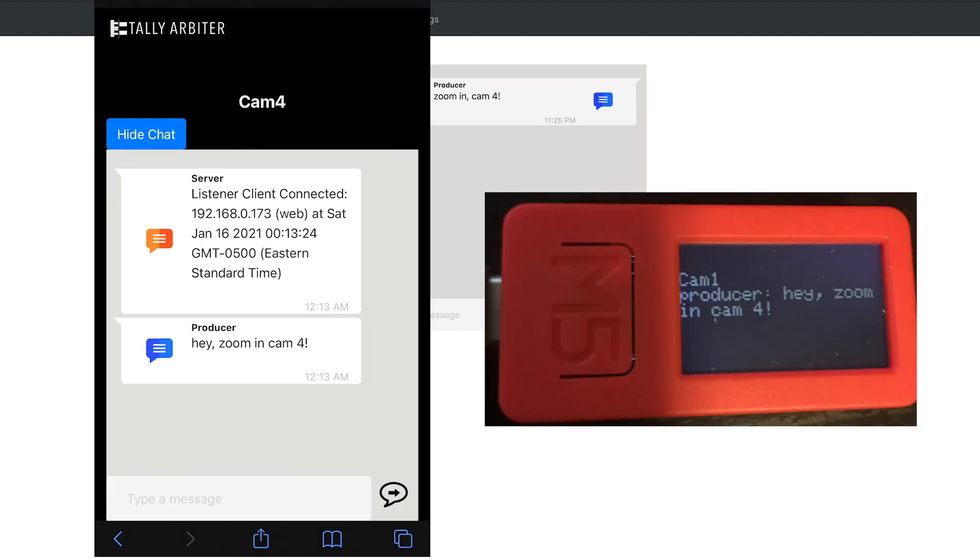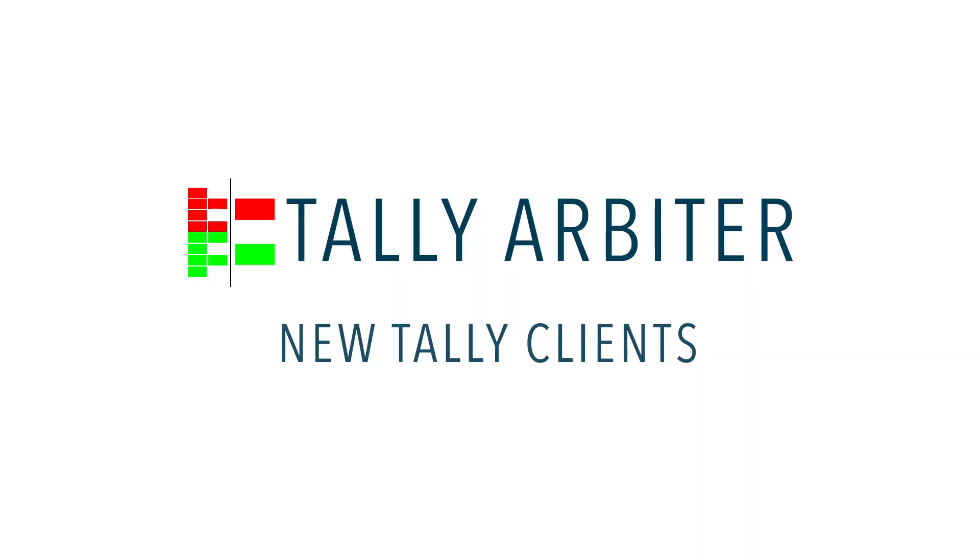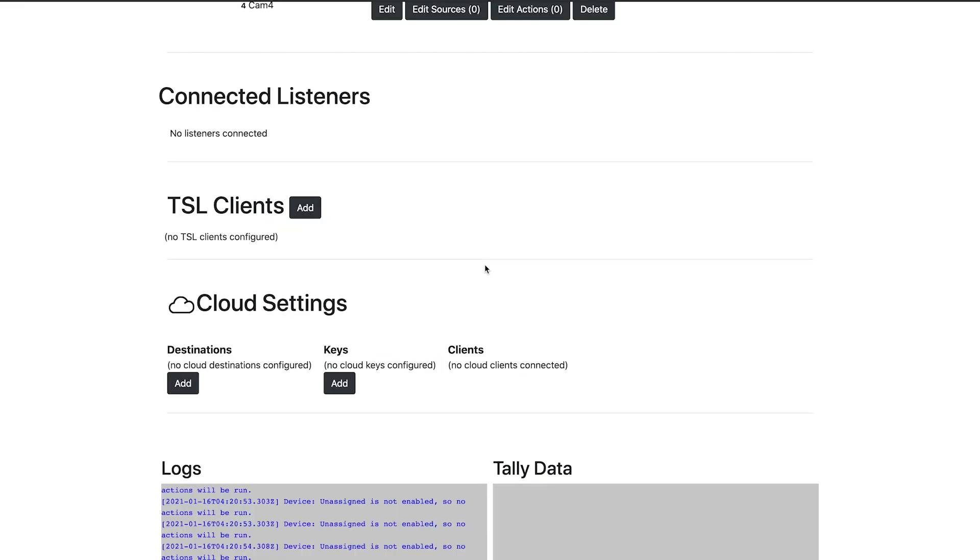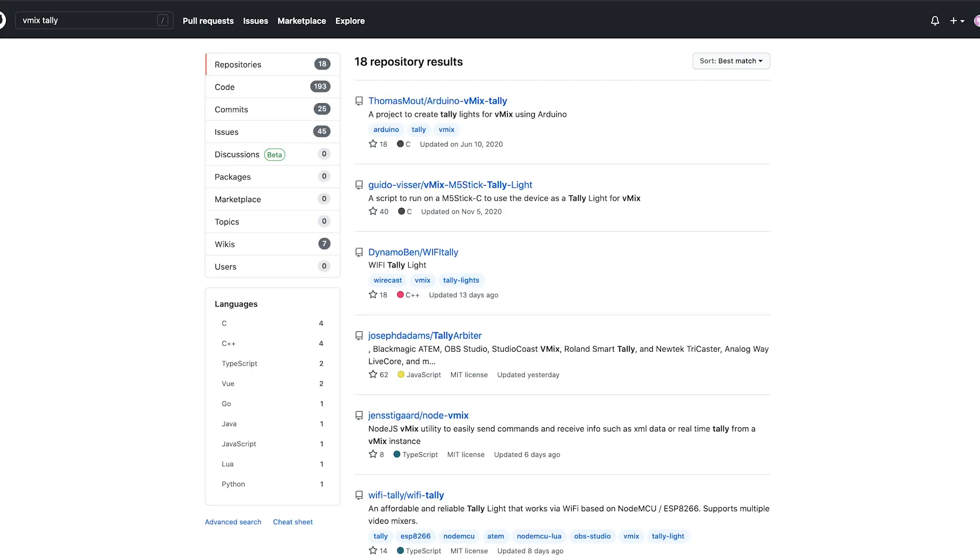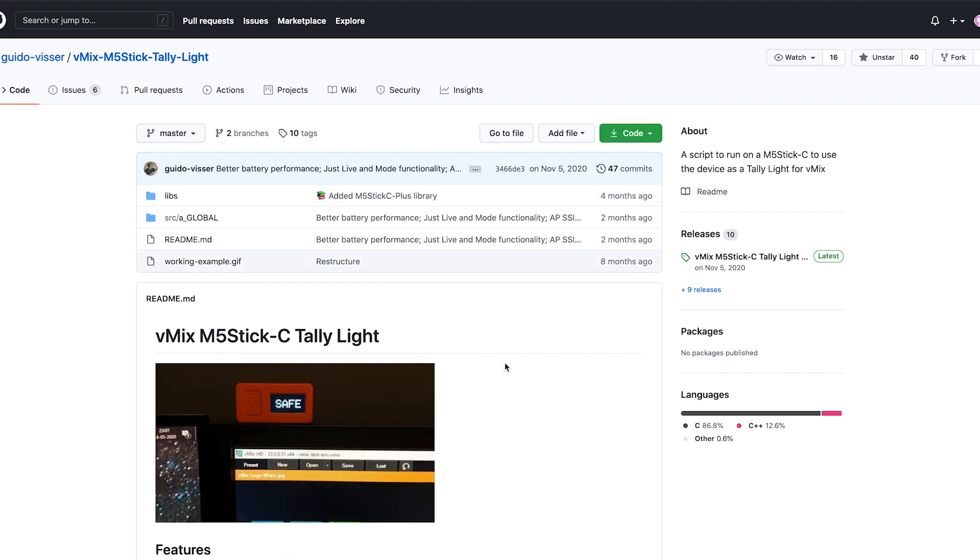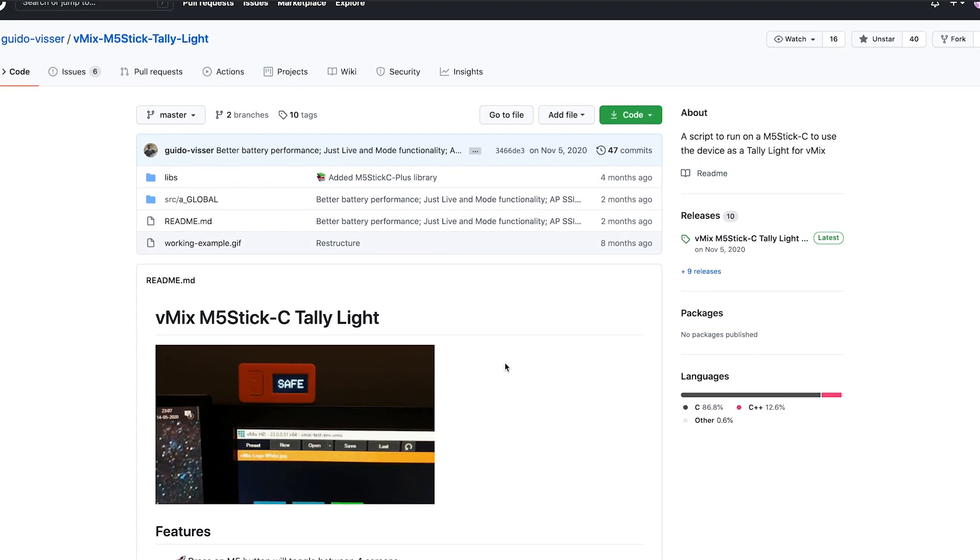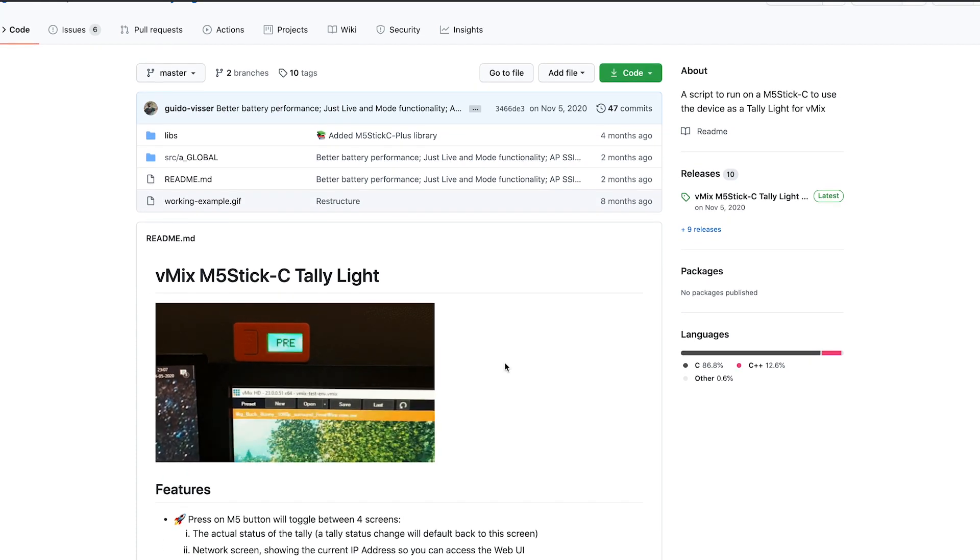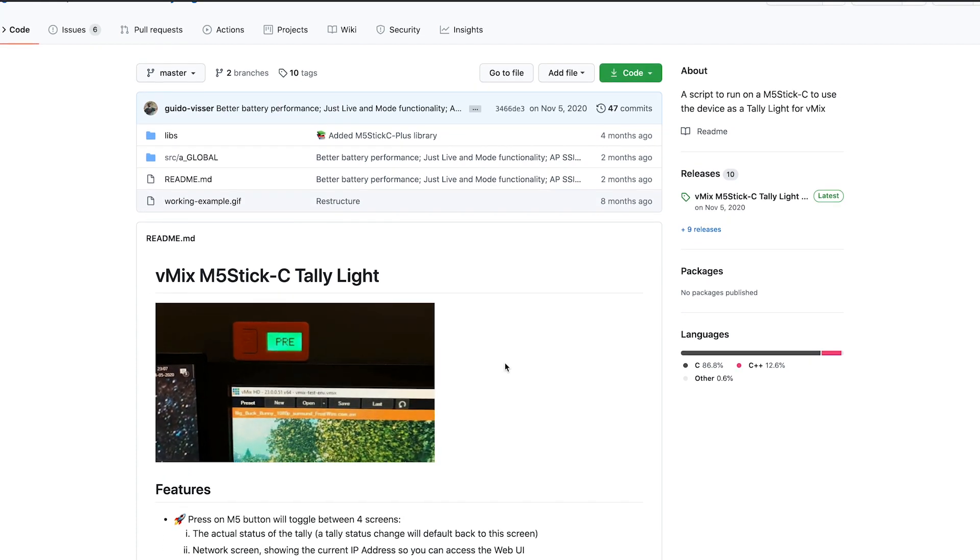Currently, the web tally client and the M5StickC support this new messaging function. On the tally client side, there are several improvements in this version as well. First up, TallyArbiter now emulates a vMix server. If you've got a favorite client designed specifically for vMix, you can use it with TallyArbiter. It's very simple. TallyArbiter represents itself as a vMix source on its standard TCP port. Any tally client designed for vMix will assume it is a vMix connection.